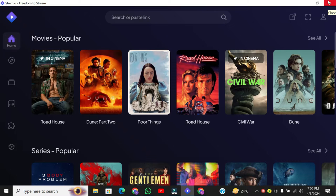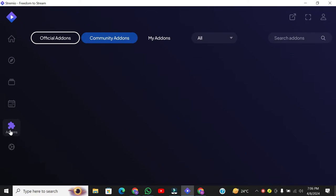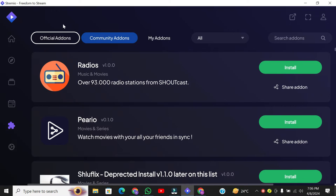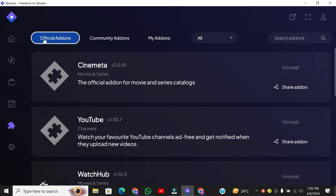Now click on my add-ons. The first step is to add some add-ons to Stremio. I highly recommend using official add-ons for safety and reliability.